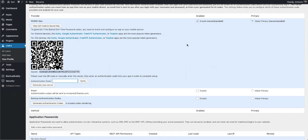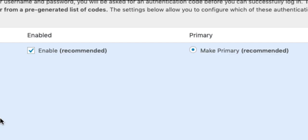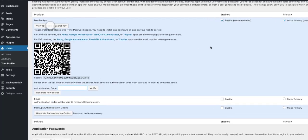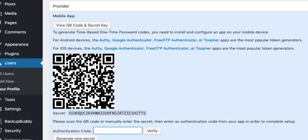To configure two-factor using Authy, navigate to your WordPress user profile page and scroll to the two-factor authentication options. Make sure the Mobile App Enable box is checked and then click the View QR Code and Secret Key button.